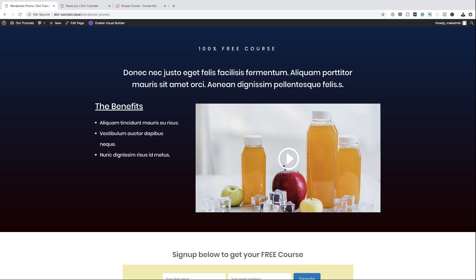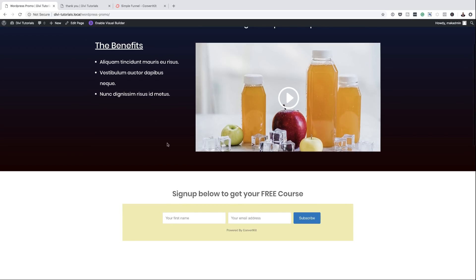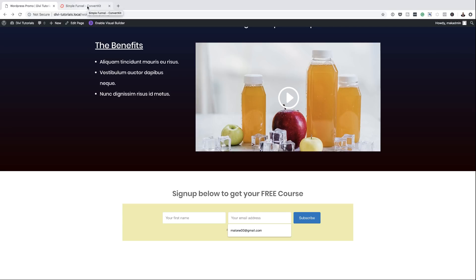The next stage is to obviously promote this page on social media, paid traffic, or whatever it is. If you create videos, maybe you can mention this link in your video so that a lot of people come to this page. When they come, they listen to the video, and if they're interested in what you have to say, all they do is add their name and email address. So now it's time to test our opt-in. If all goes well, if I enter my name and email address here, I should be redirected to a thank you page. And if I go over to ConvertKit and check my list, I should also see a subscriber added to my mailing list.